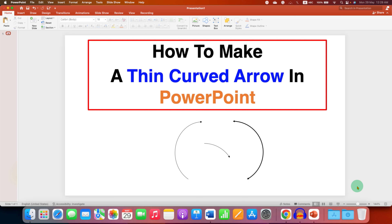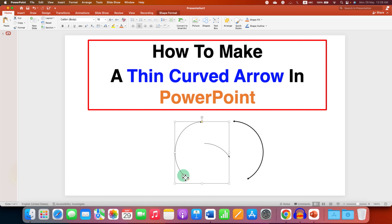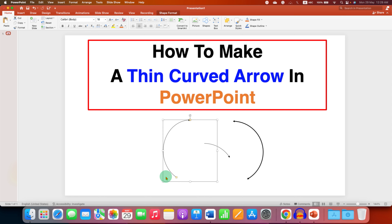In this video you will see how to make a thin curved arrow in PowerPoint. I will show you how to adjust the thickness of the curved arrow. It's very easy.